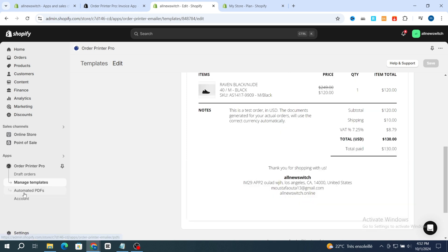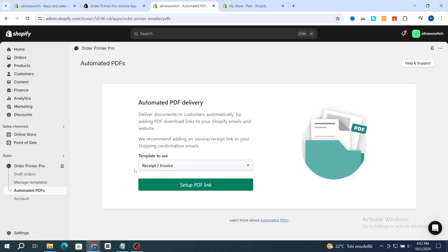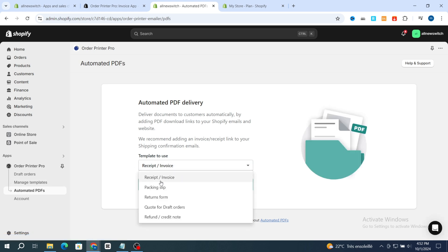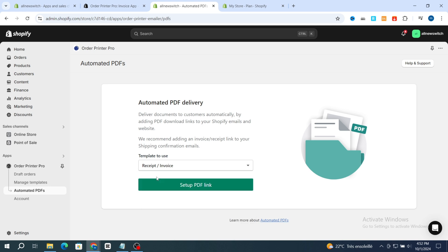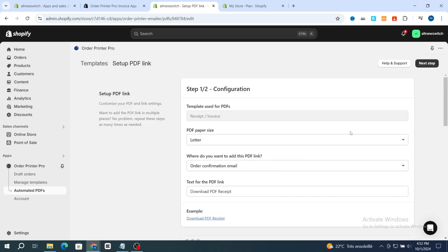Go back to the Automated PDF section and hit on Automated PDF. You need to select the template — for example, if you want automated invoices, hit on Receipt/Invoices. Then hit on Set Up PDF Link. You need to add the PDF link to your invoices section on Shopify. First, hit on PDF paper size and set it to Letter.